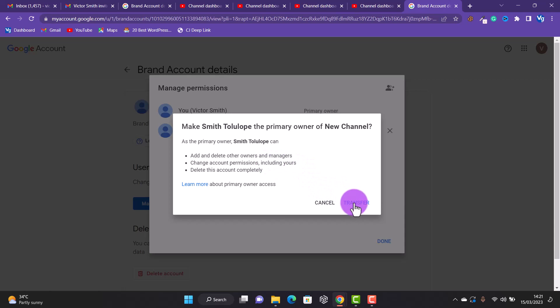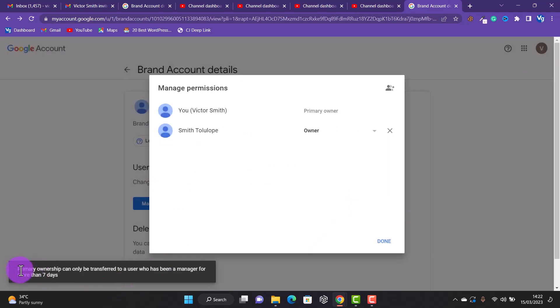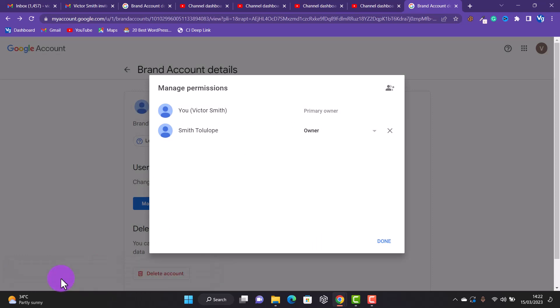If you are sure about this, click 'Transfer Ownership.' Note that primary ownership can only be transferred to a user who has been a manager for more than seven days. This is to ensure you are actually doing this intentionally and someone is not trying to take over your account. You have to wait seven days for the ownership to be transferred.